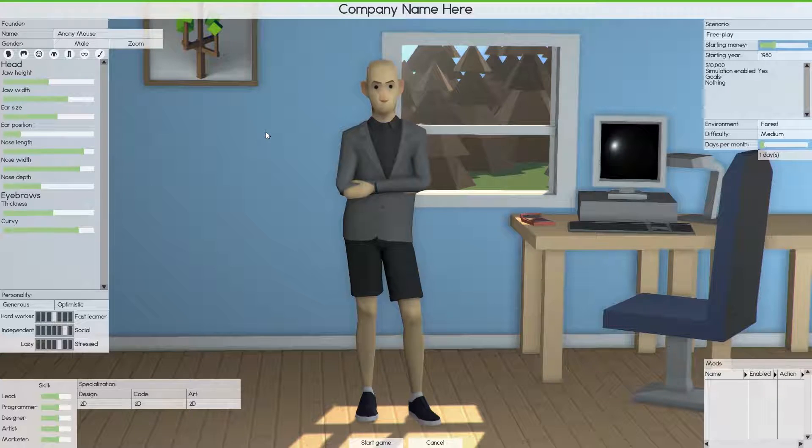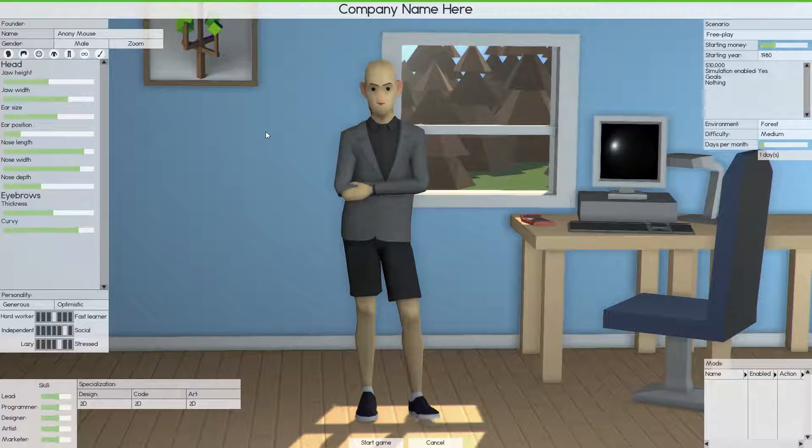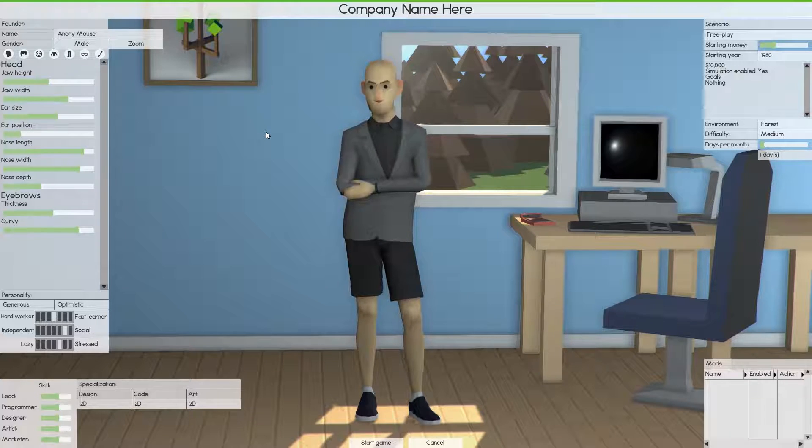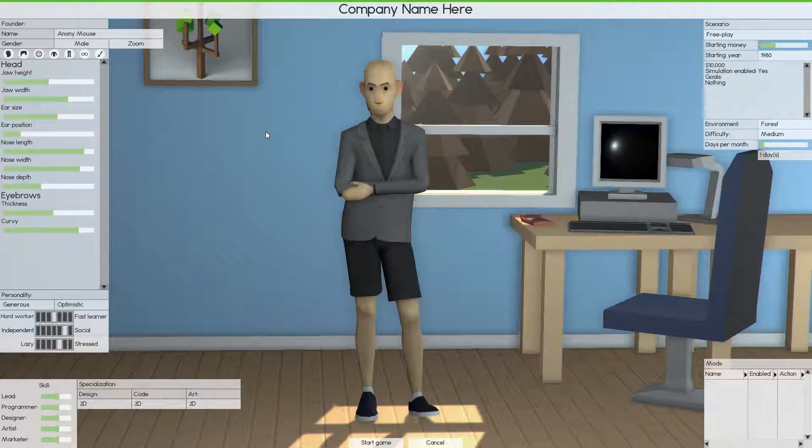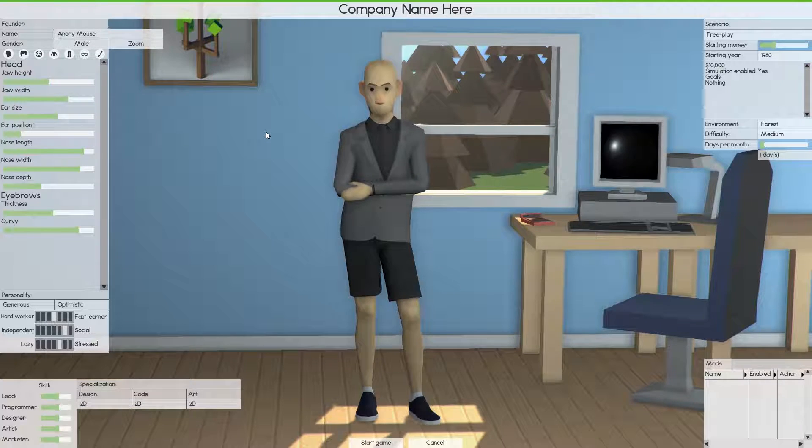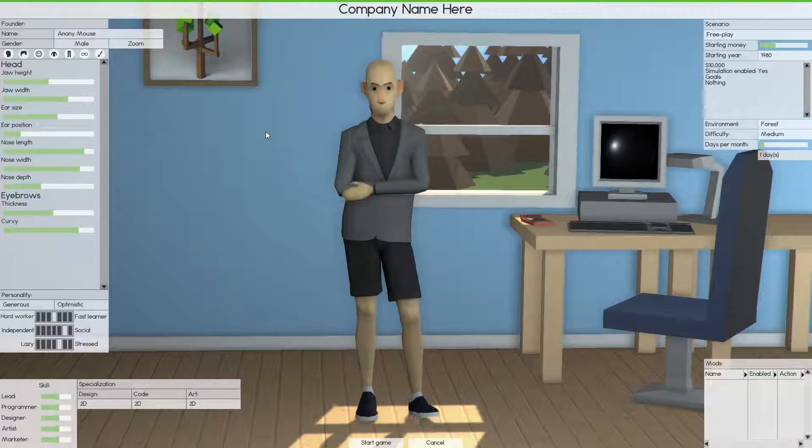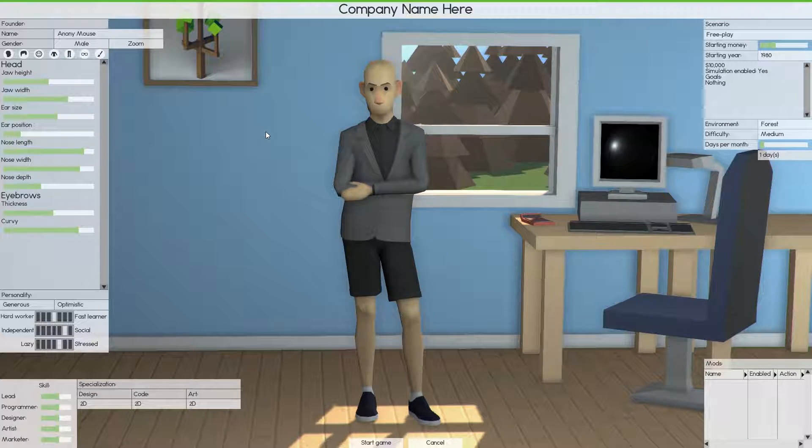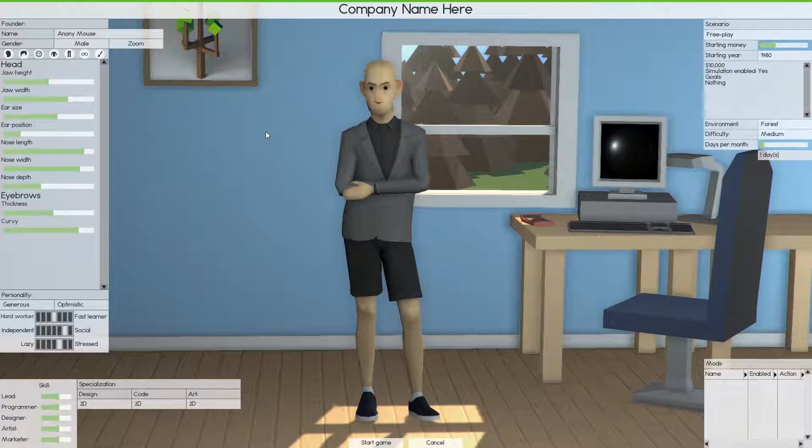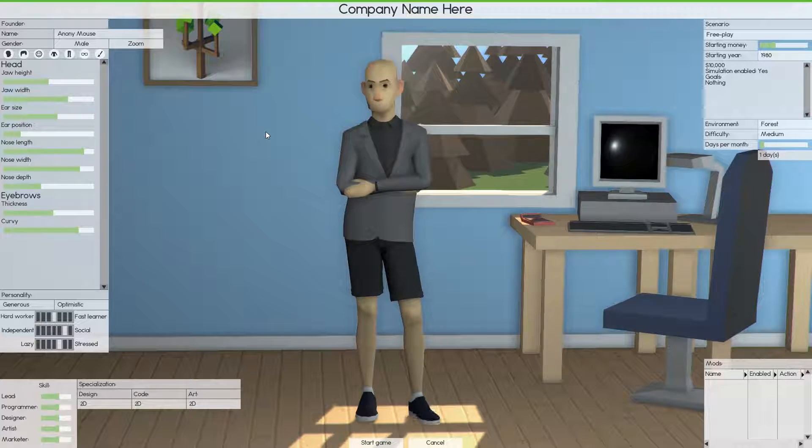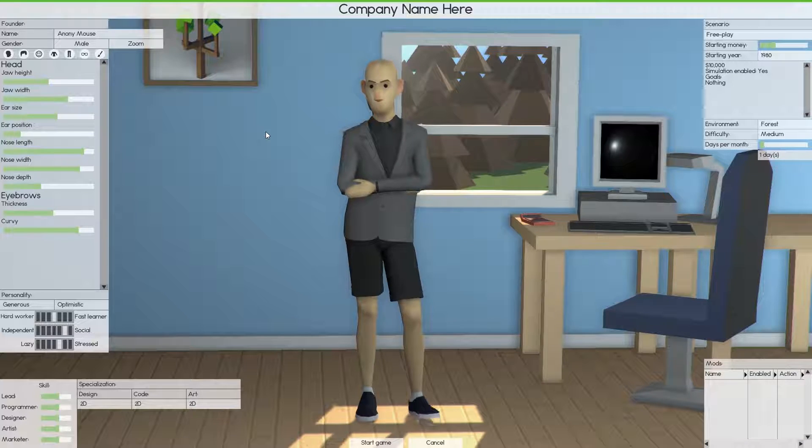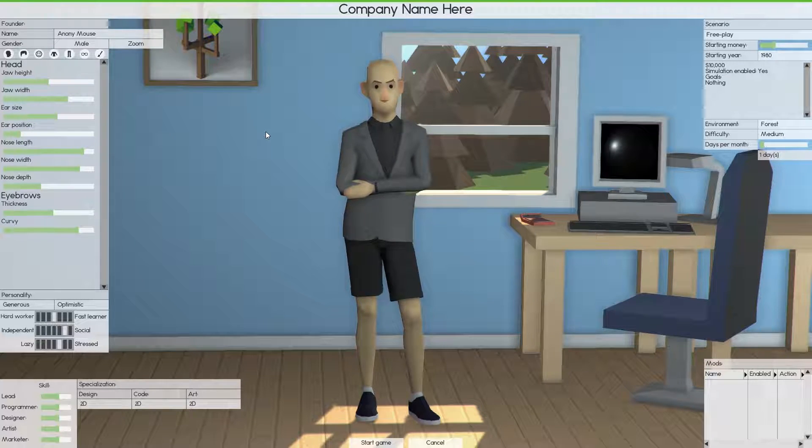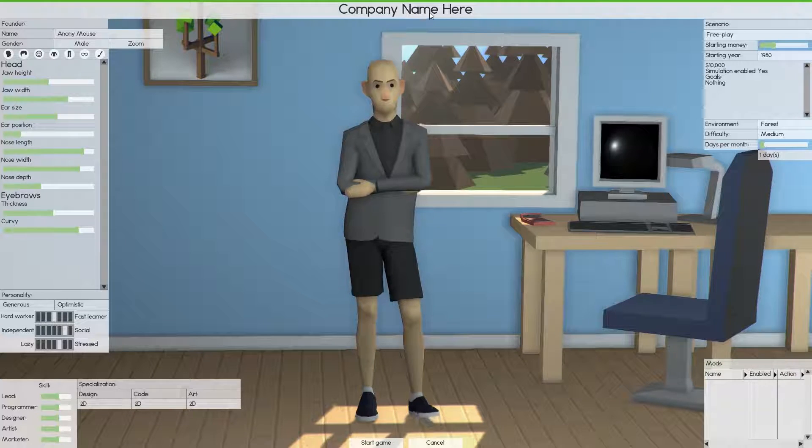Basically what the game is about is you start your own company, your own software company. You start off with yourself and then you start growing. You start making software, different types of games, consoles, OS's, different types of engines and things like that. So without any further ado, let's go ahead and jump right in here.